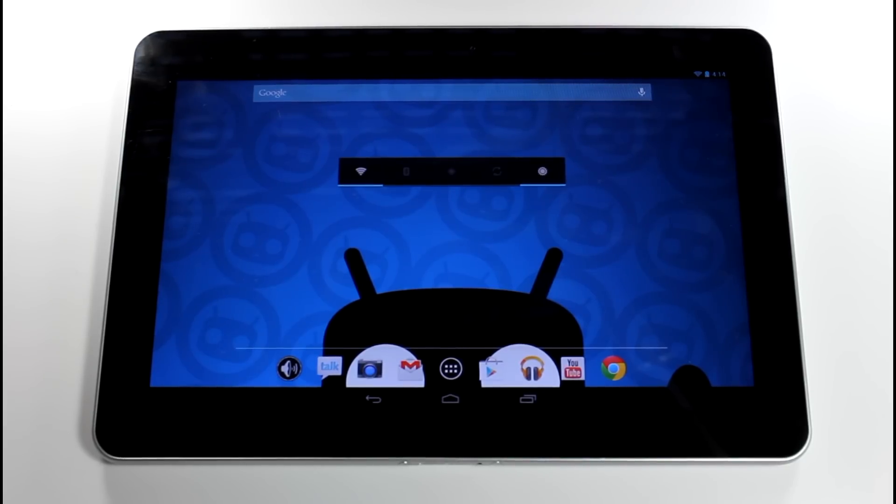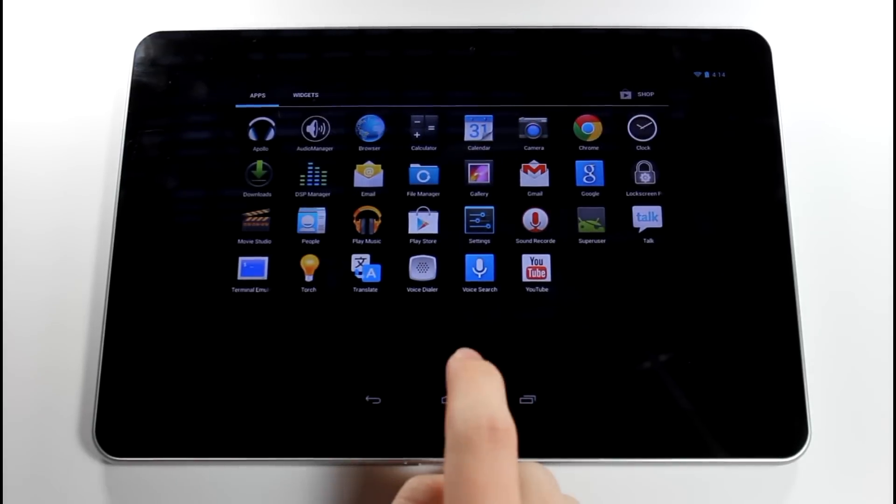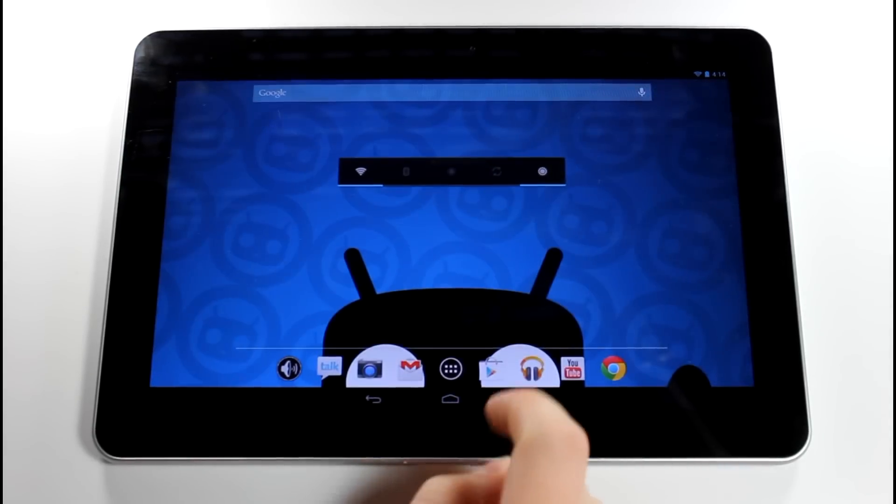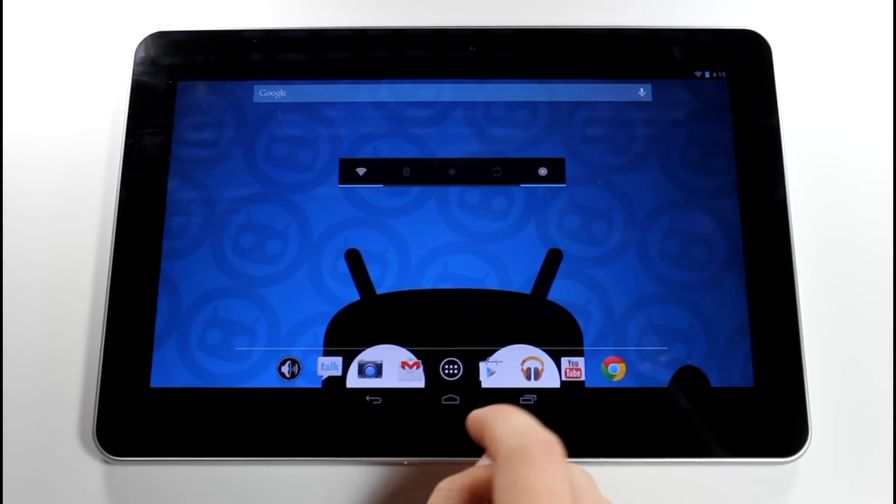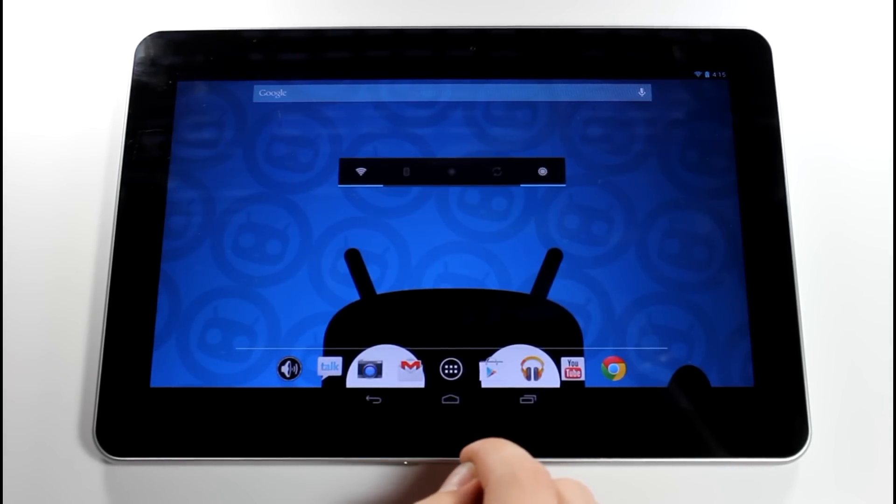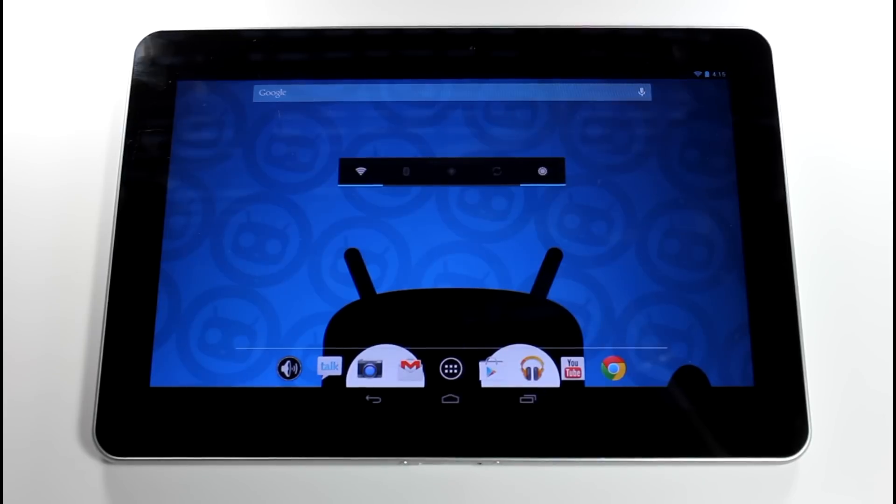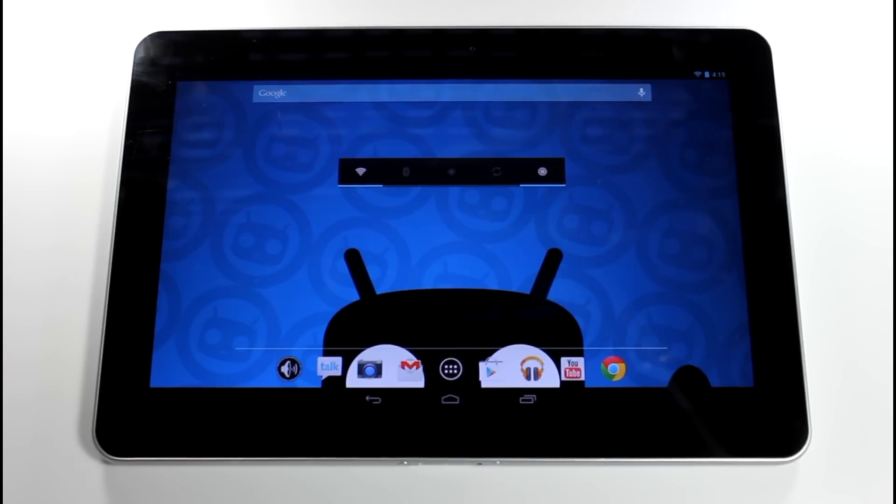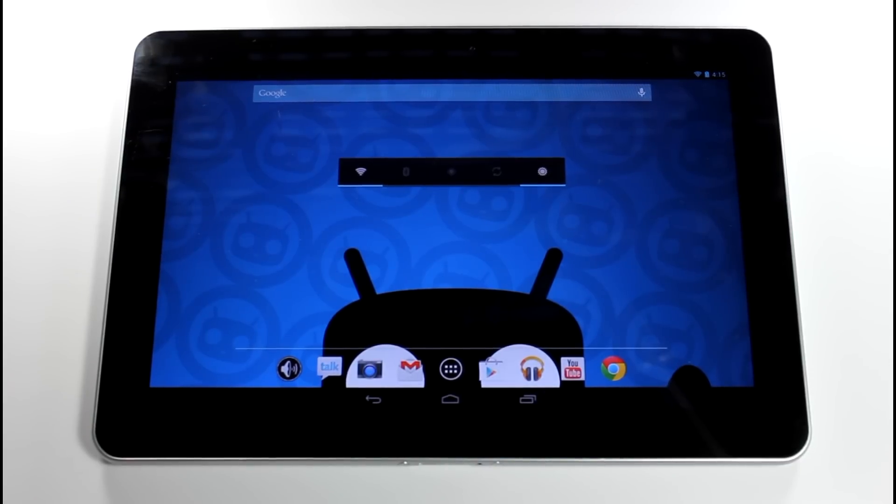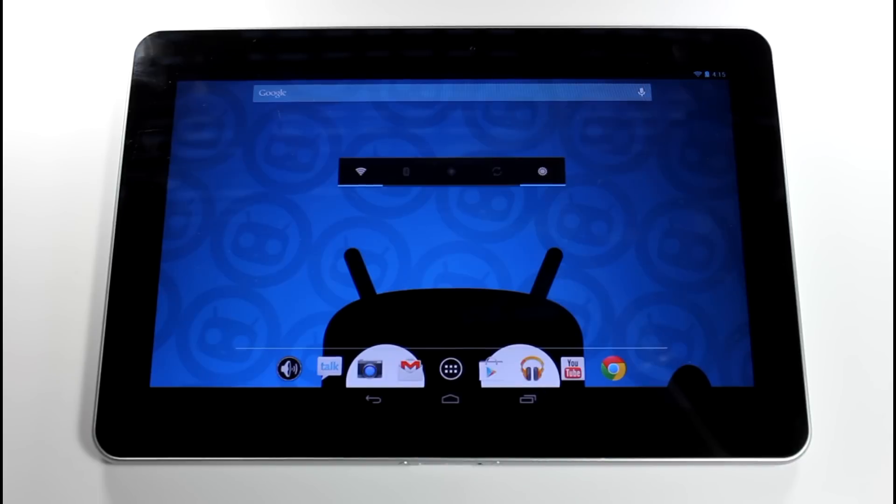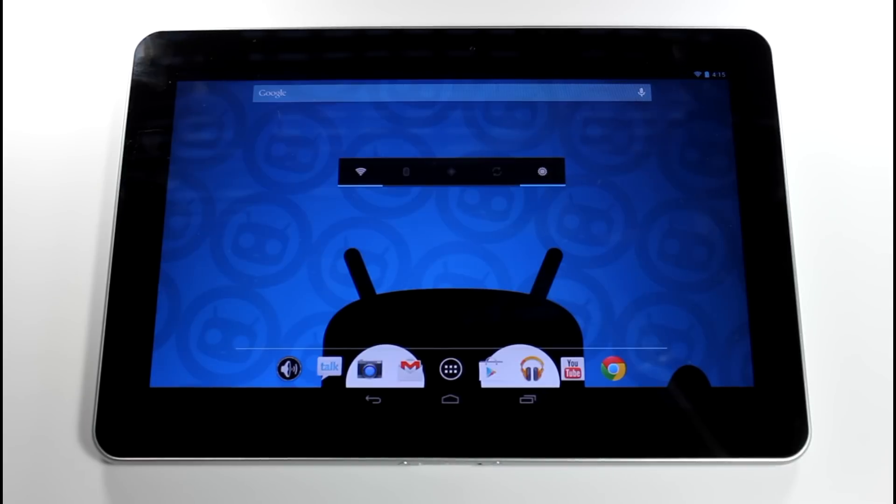But yeah guys, this is CM10.1 on the Galaxy Tab 10.1. It is pretty awesome. It's basically a mid-range Nexus 10, if I guess you could put it that way. But as you guys know, this is a nightly and not everything is working. I just want to clarify that. So yeah guys, I just want to show you CM10.1 on the Galaxy Tab 10.1. If you guys want me to make future videos on this, go ahead and shoot me a comment below.